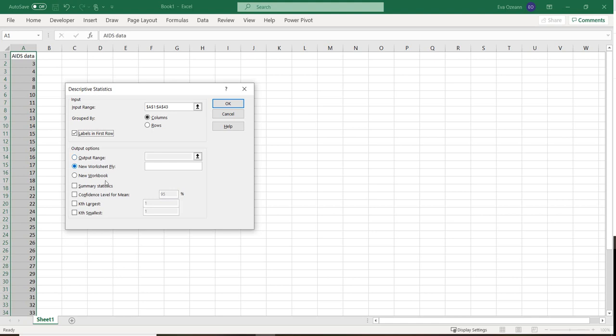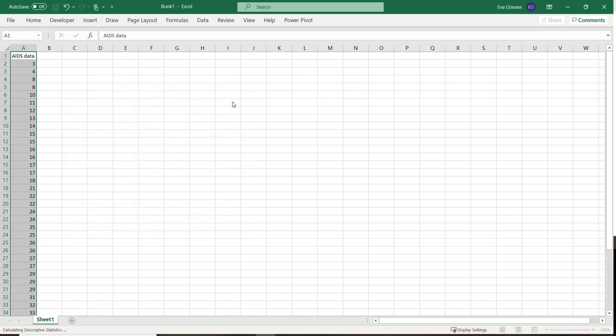Then it's going to ask where you want your stuff to be put out. So we just want it on a new worksheet and we want the summary statistics. We can talk about confidence level and the kth largest and smallest later, but for right now just summary statistics.